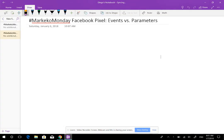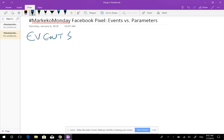What we'll be covering today is basically explaining the difference between both: when do you use events, how do you use parameters with events, what's the difference, and how does one complement the other? The first thing I'm going to talk about is events — what are events and what are they used for?